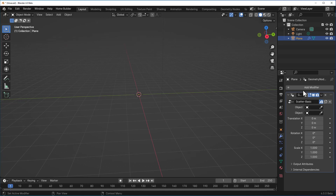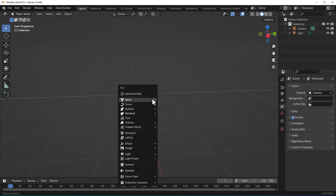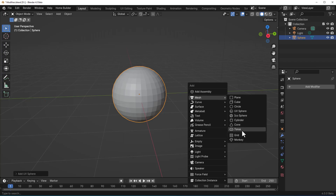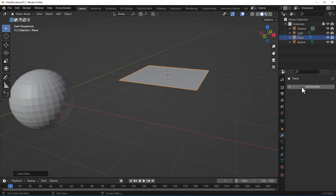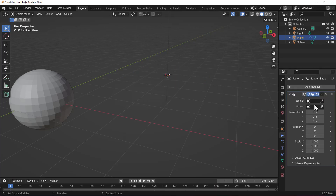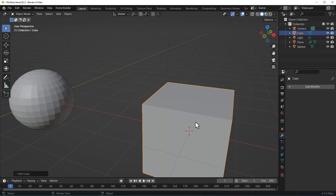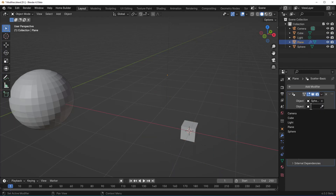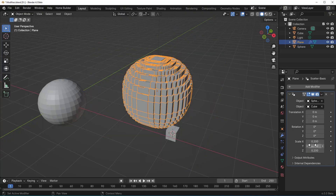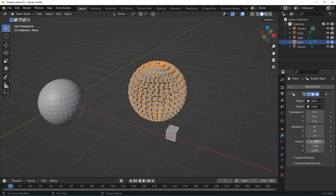Now you can drive modifiers with multiple objects. Press Shift+A and add an icosphere. With the plane selected, go to the modifier section and you'll see 'my mods' — under it you have the tools. Add the 'scatter basic' modifier and set it to be driven by the sphere. Add a cube, scale it down, select the plane, and set the scatter object to the cube. Adjust the density — try 0.2, then 0.05 — and you'll see the cube scattered all around.